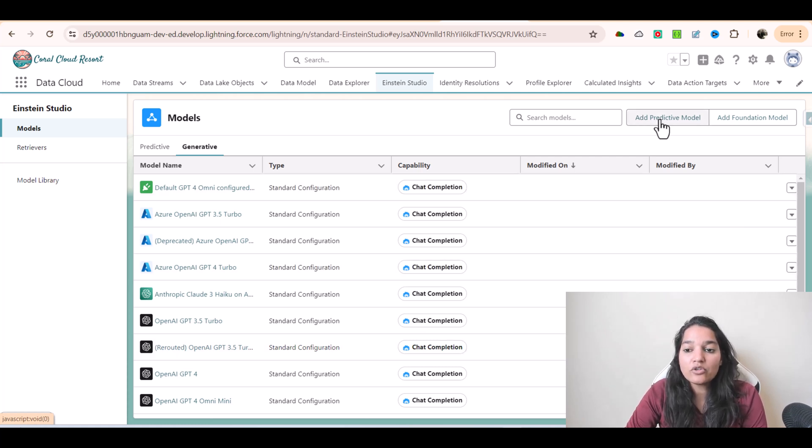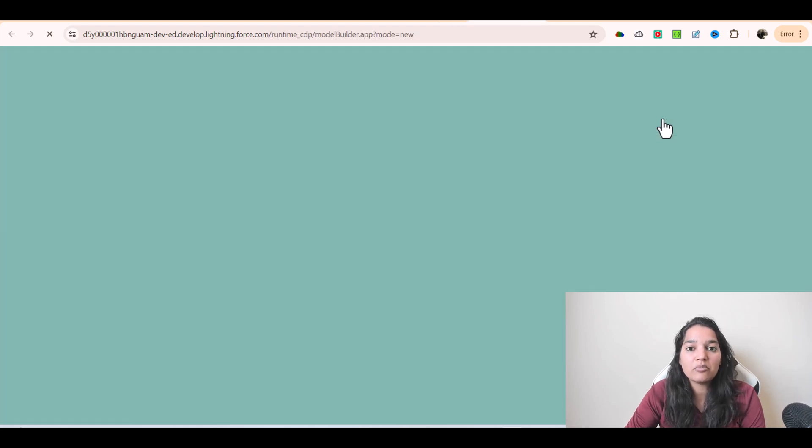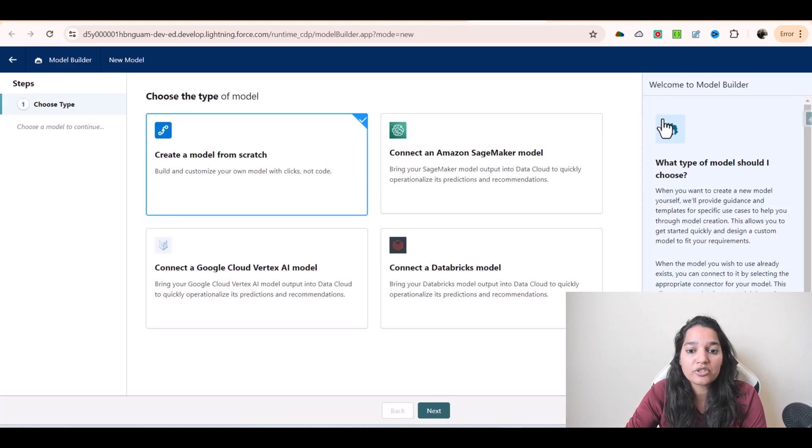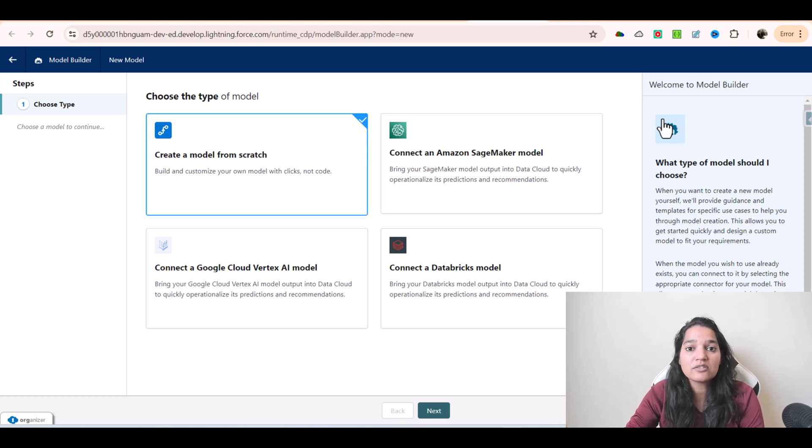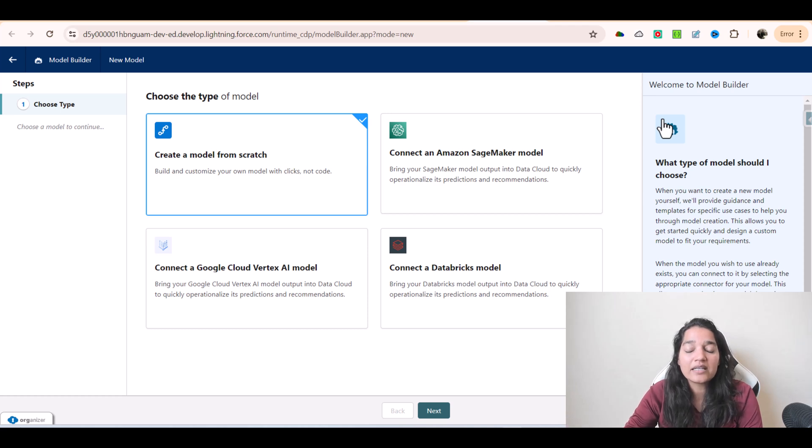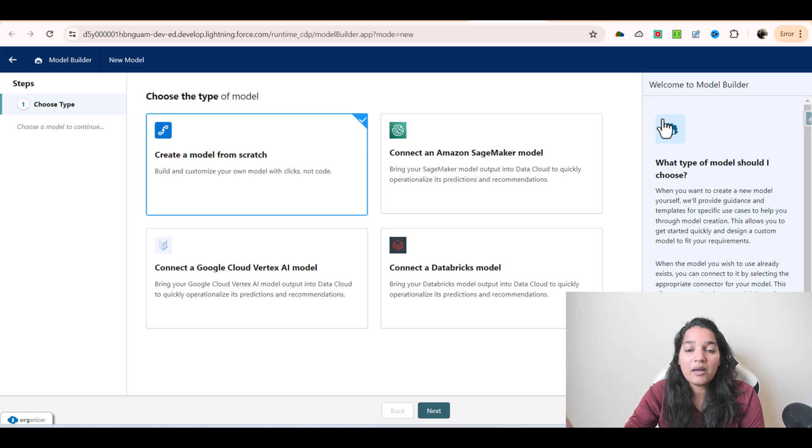If I want to create a predictive model, I have two options. One is to create the model from scratch, or the second option is to connect with an outside model. So if there's a model available that I created under Amazon or Google Cloud Vertex, I can connect those models with Salesforce, and that option would be available in my list of models.